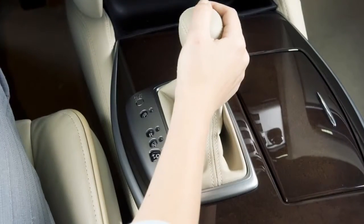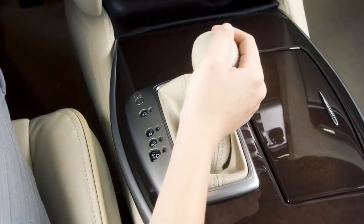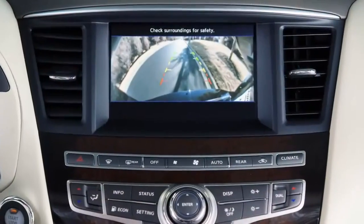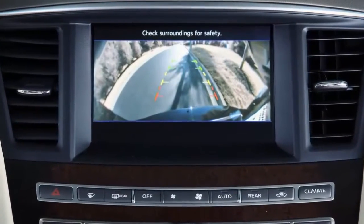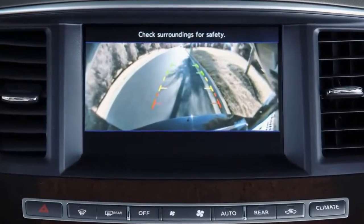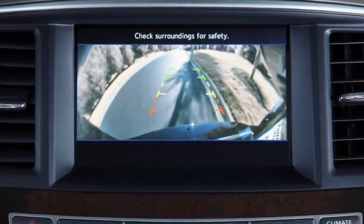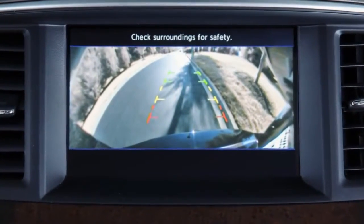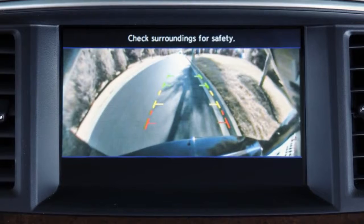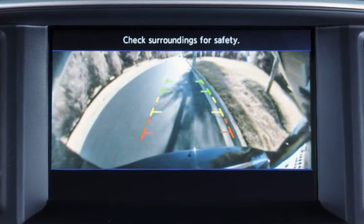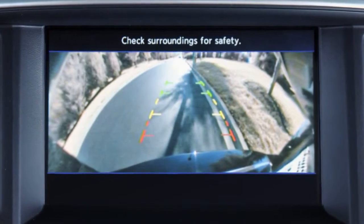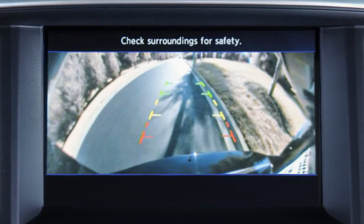With the transmission shifted to reverse, the display monitor changes to show a live picture of the area directly behind your vehicle. The colored lines indicate approximate distances between an object and your rear bumper.